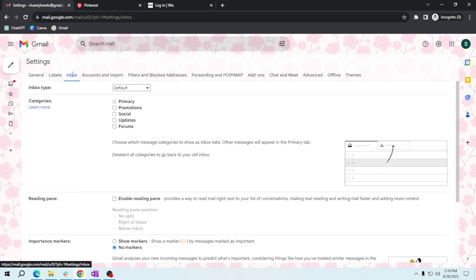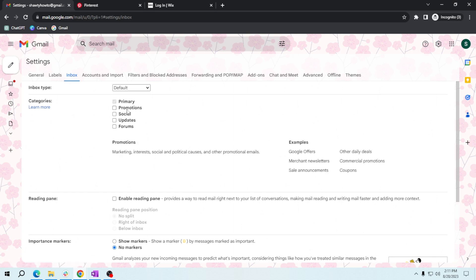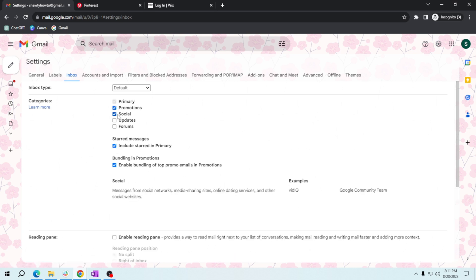You'll see different categories like Primary, Promotion, Social, and more. For this tutorial, let's focus on Promotions and Social. Check the boxes next to Promotions and Social to enable these tabs, and don't forget to save your changes at the bottom.